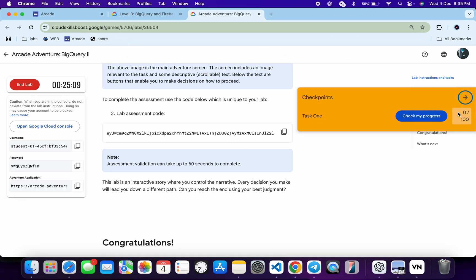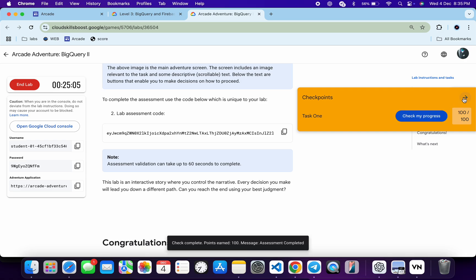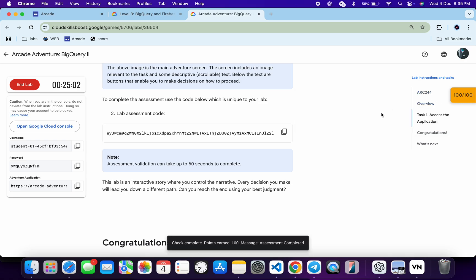my progress for this particular task. You will get a score without any issue. And if the score is not updated immediately, don't worry. Just wait for a couple of minutes and you will get the full score